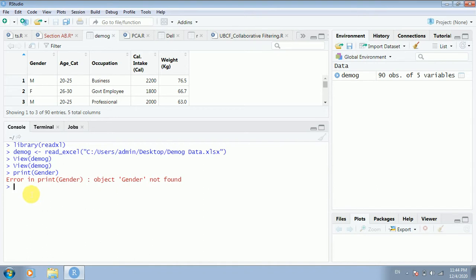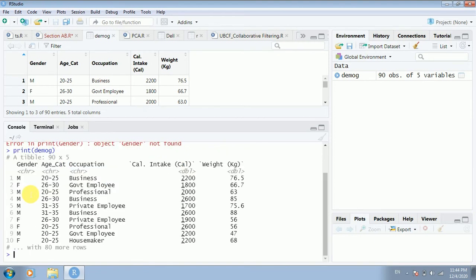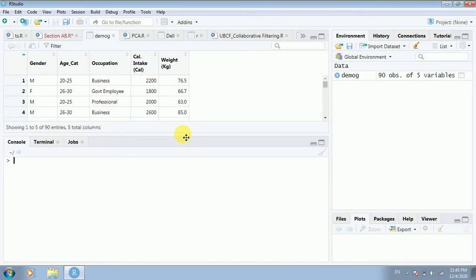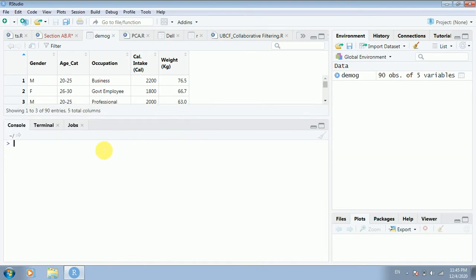Let me check — if I type 'demog' and press enter, R says yes, it knows the demog data. So it's quite surprising that R understands the demog data but is not able to identify the variables within it. Similarly, I cannot directly change any values in the dataset. So how do we communicate with R about the variables inside the data?